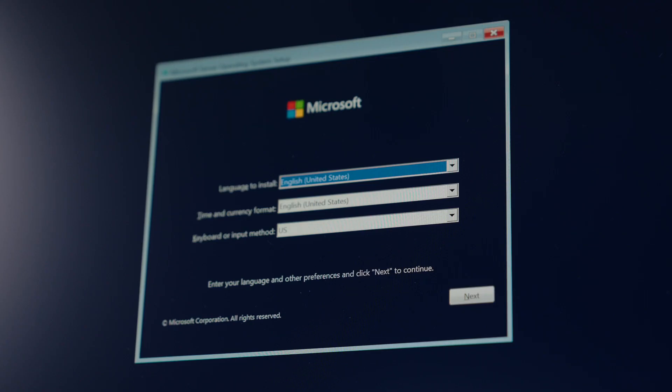I'm going to plug in my flash drive as well at this point. It says 'Please select boot device,' and here I'm simply selecting the USB drive. Now at this point, I can go ahead and set up the server menu.